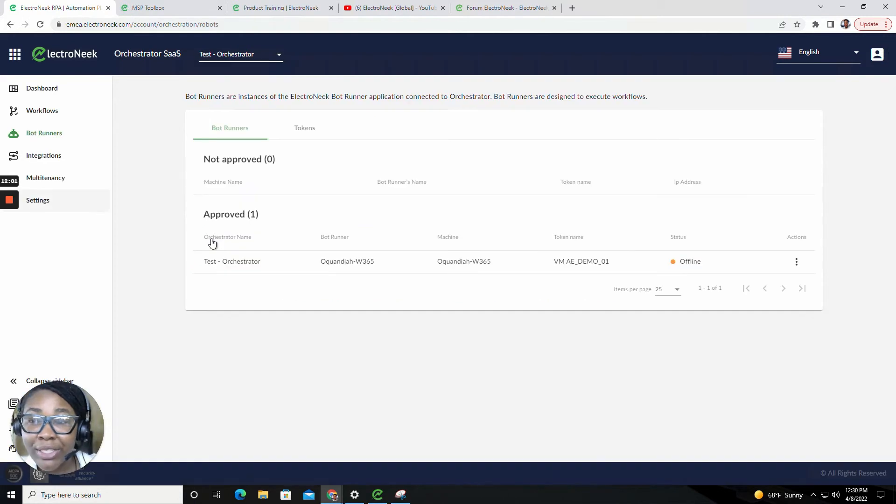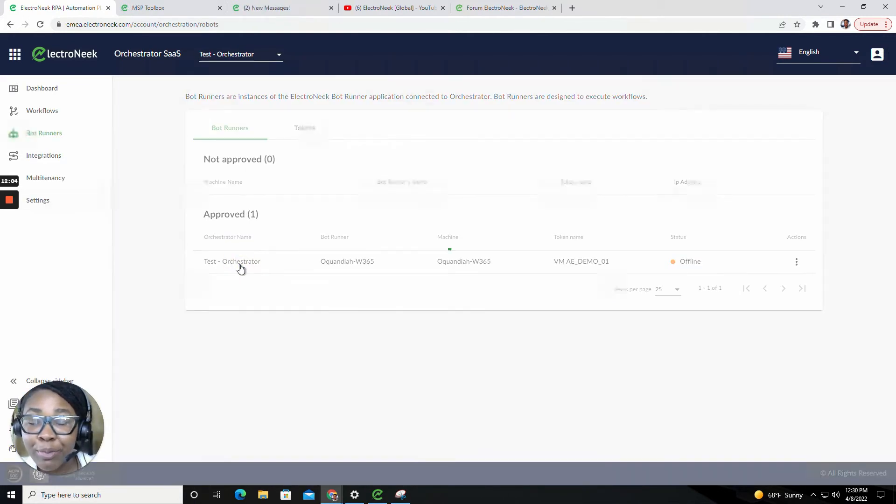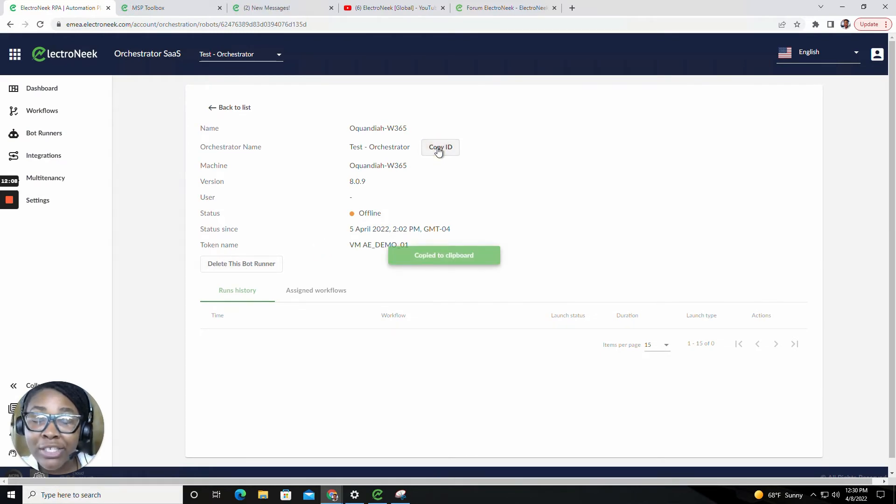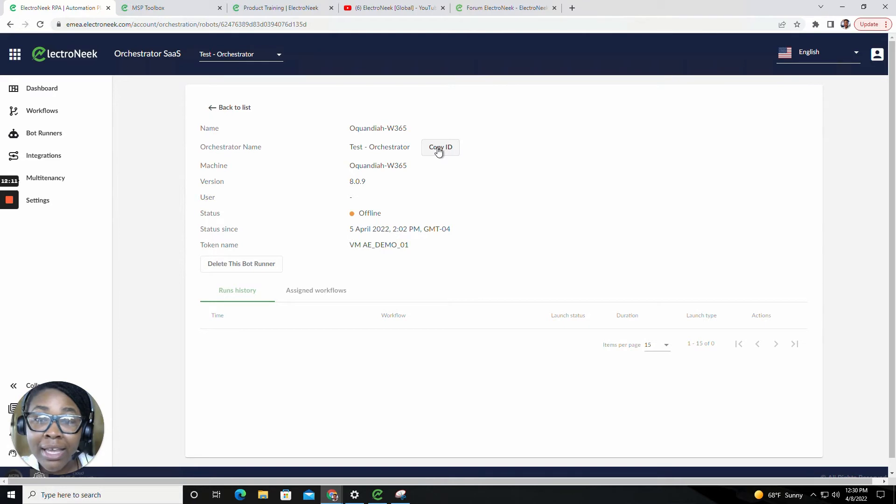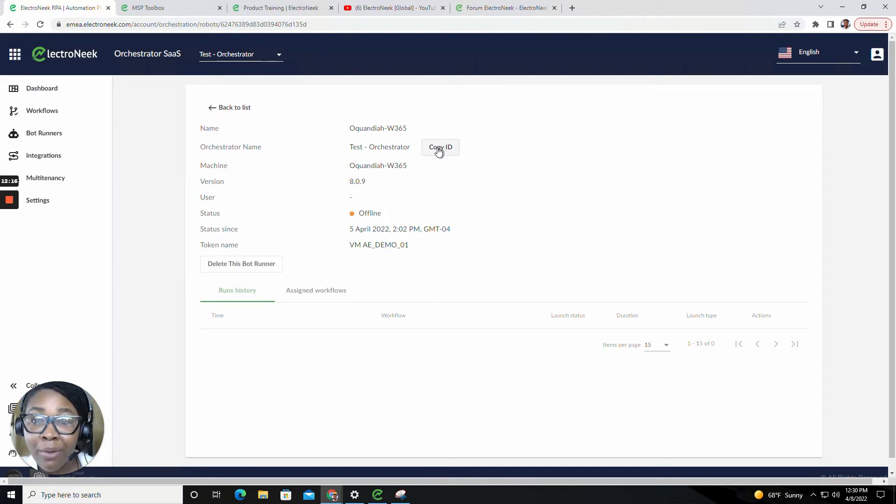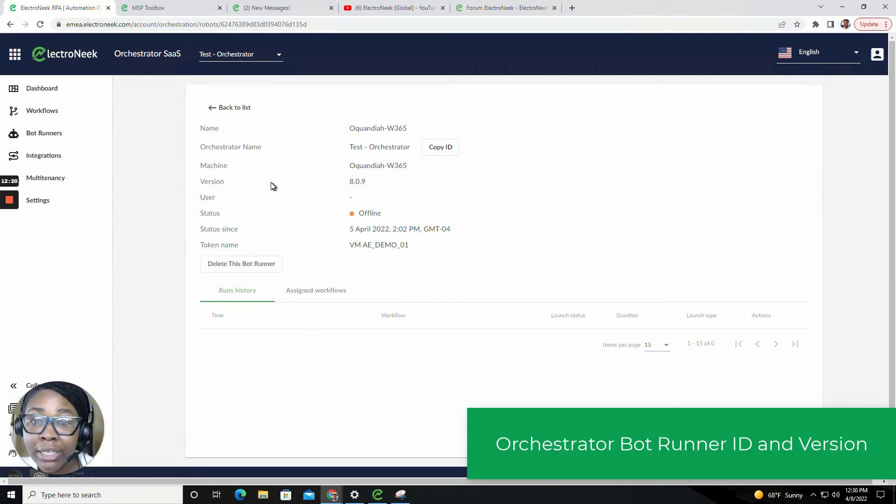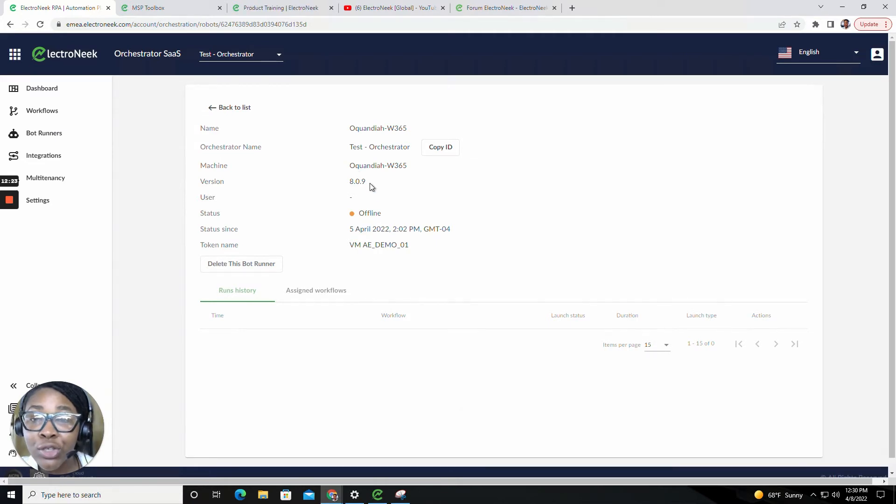If you go into your Bot Runners tab and click on an Approved Bot Runner, you'll be able to copy that ID to reference in an API as well. Not only did we add the ability to copy an ID, but you also now have the availability to see the version in which that Bot Runner is running on to ensure that it is always current and up to date.